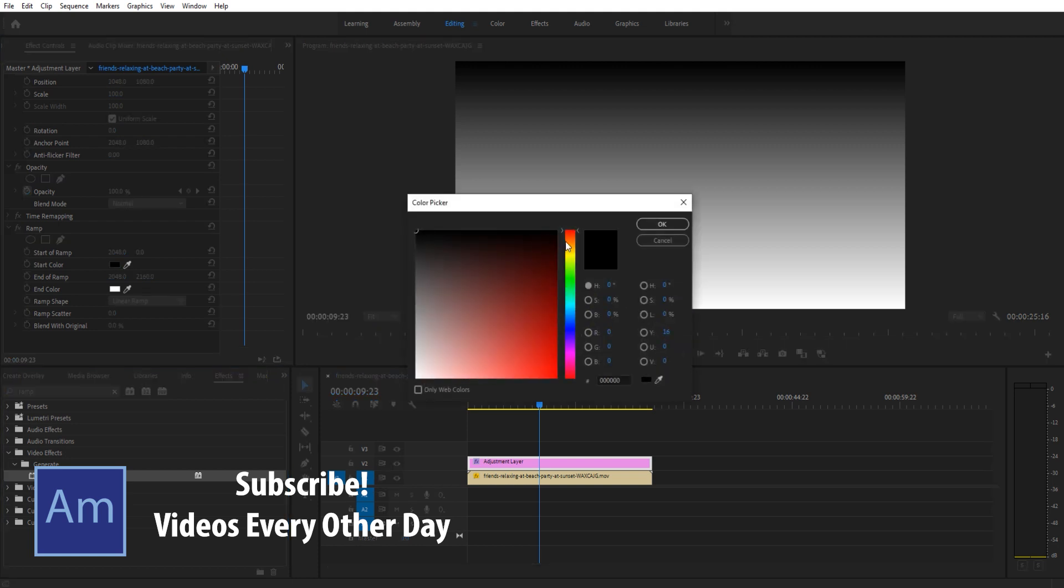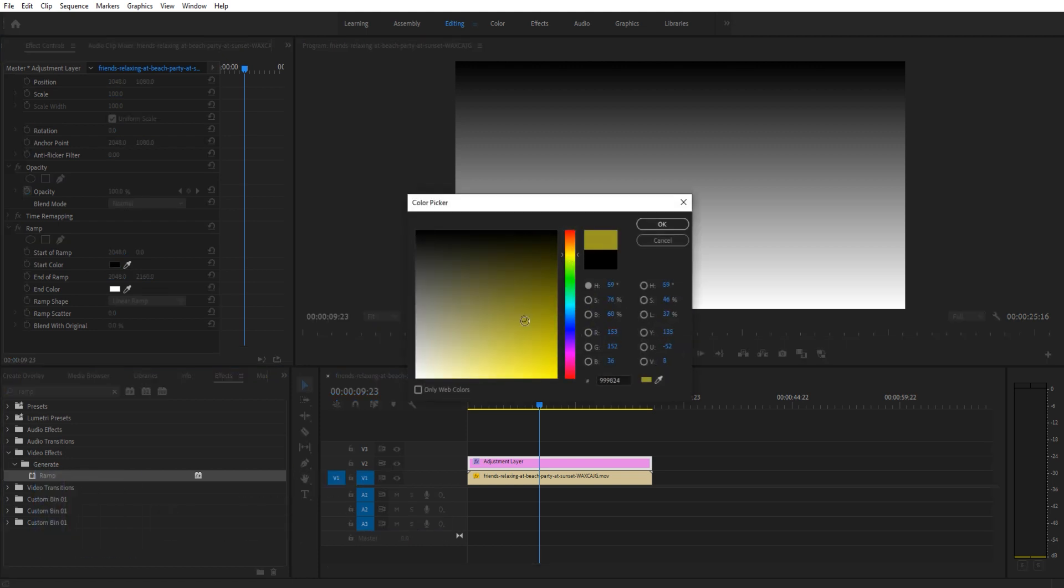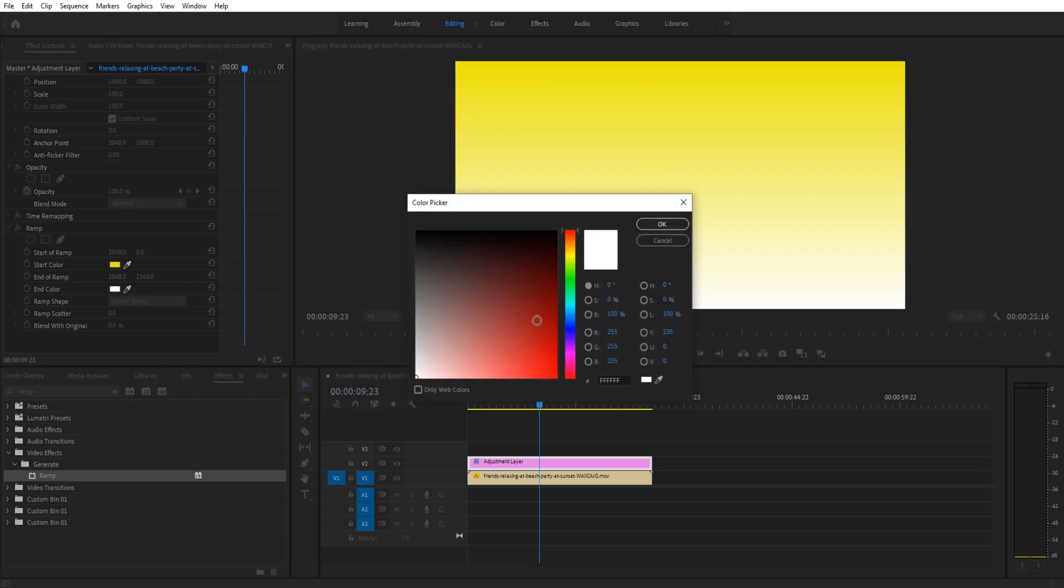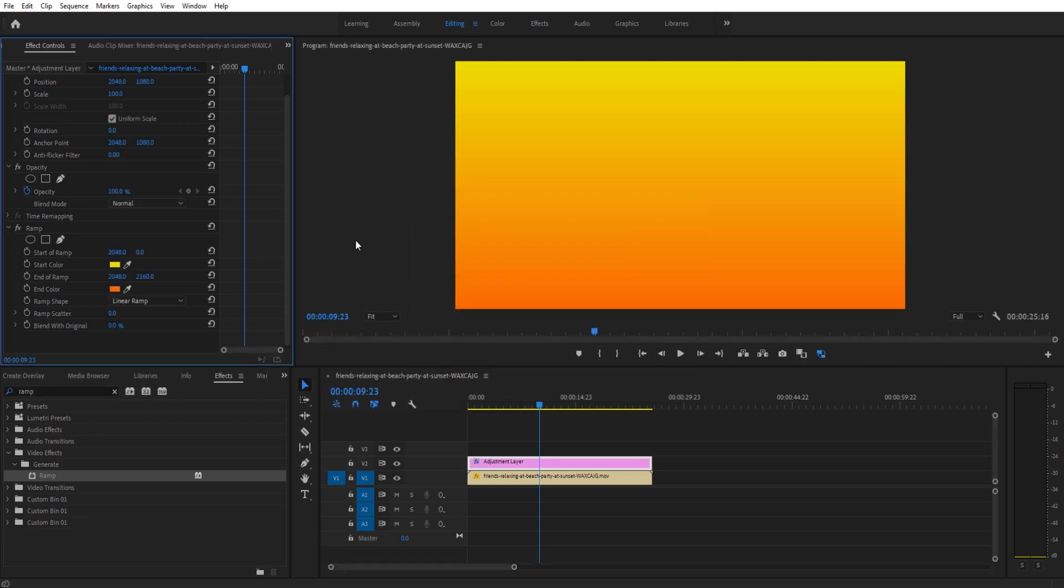So we want the start color, which is the top color, to be that yellow. So we're gonna go up here and grab ourselves some sort of yellow, maybe a very bright yellow there. And then down here at the end color, we're gonna grab ourselves a reddish-orange color, so maybe somewhere right around here. And so now we have a nice blend going top to bottom.